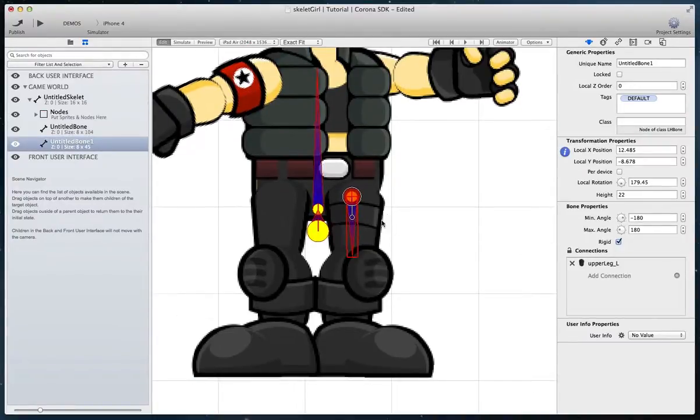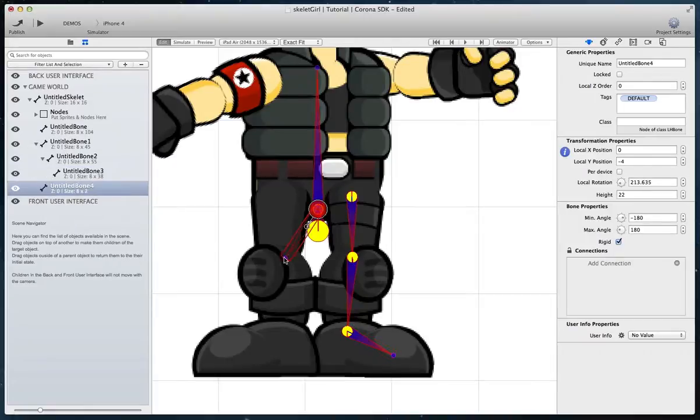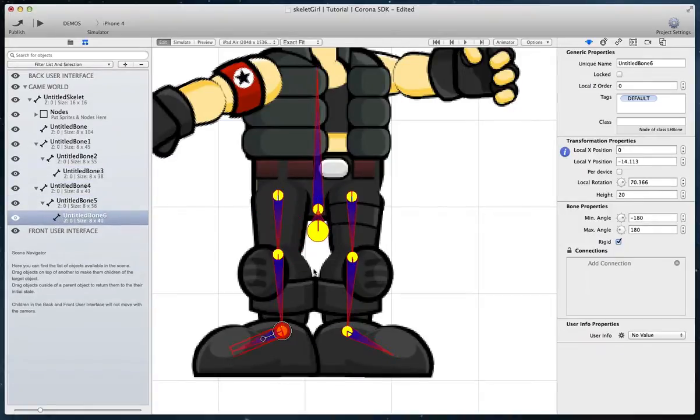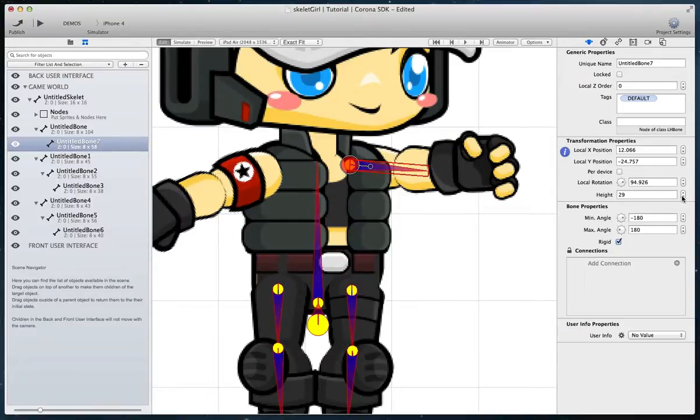Create a remaining bone structure for your character. If you create a bone too large, you can change the height property to change its length.